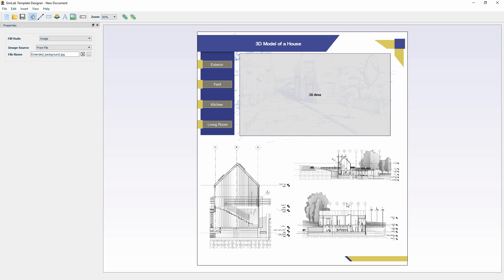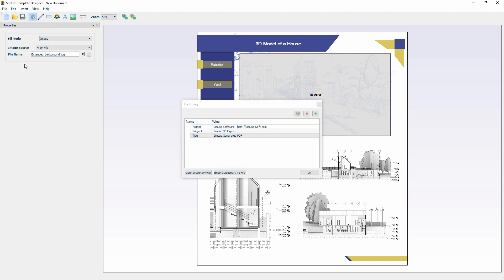An additional helpful tool that the SimLab template designer offers is the dictionary. The dictionary allows us to replace keywords with text. For example, what we have here is the name Author and next to it is the value SimLab Software and a website link. So if we were to use the keyword Author in the template, it will automatically be changed with its value which is SimLab Software and the SimLab Website.